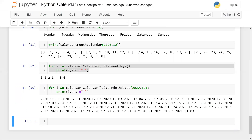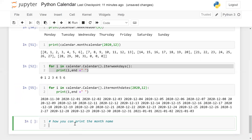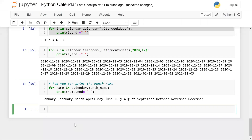Now how can you print the month names? Simply: for name in calendar.month_name, then print name. These are the month names — a very elegant method to print all month names.